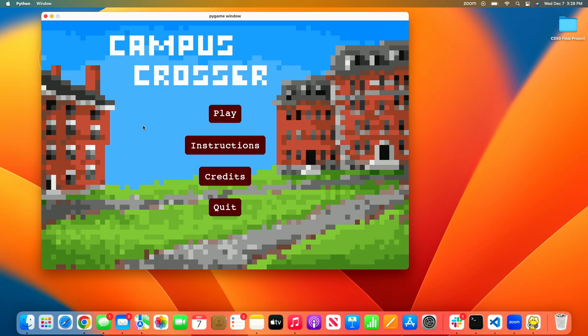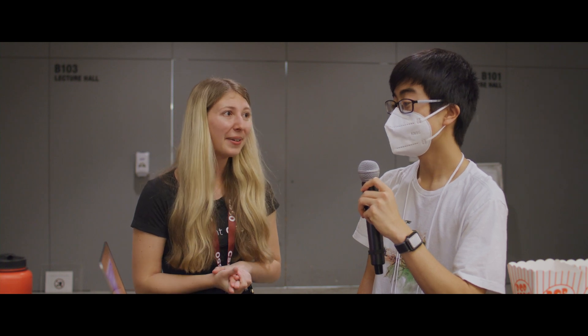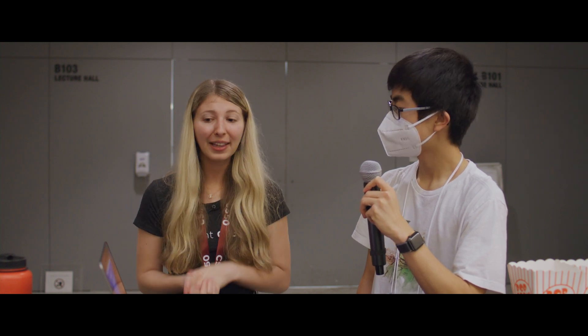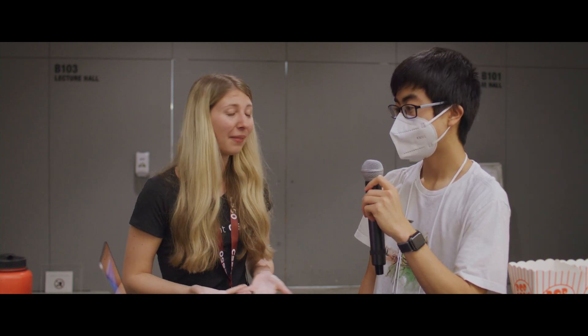I'm here today with Adam and we're so excited to be talking about your final CS50 project. This already looks incredible and I can't wait to talk about it, but first and foremost, congratulations for your project and for this whole semester. You should definitely be really proud of what you've created. Now I would love to hear — what did you create and what was your inspiration?